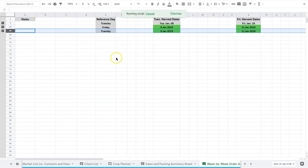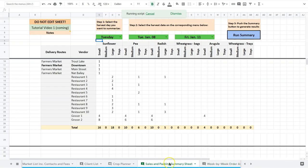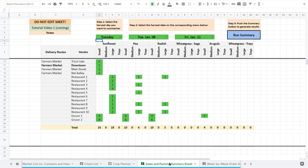And you can copy it and move it over to the week by week order archive. And that way you've got a record of it for the future. So this is basically how we take the information in our crop planner and summarize it and then archive it for future reference.